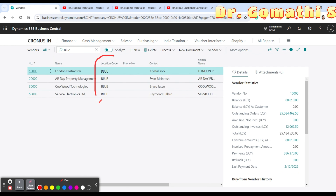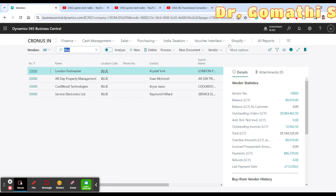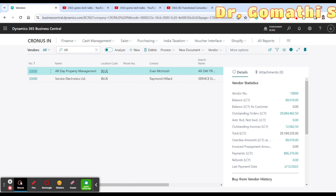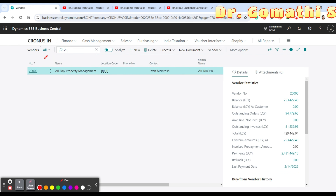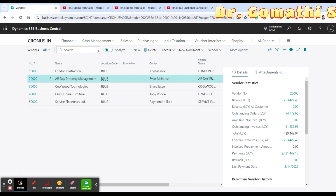You can search for 'blue' and see it matches in the Location Code column. You can also search 'ar' and it finds matches in the Name field. You can even search by number — for example, typing '20' gives results based on that number. Searching in Business Central is very simple: just click the search icon and start typing whatever value you want to find. That completes the search feature.